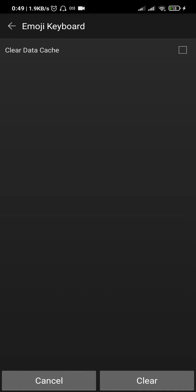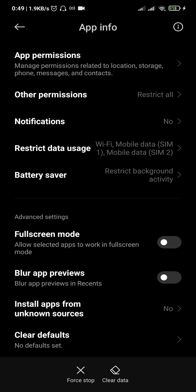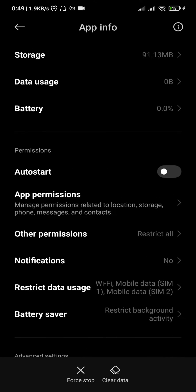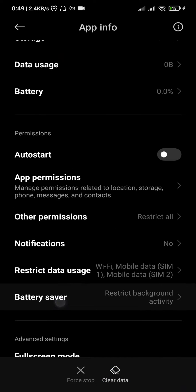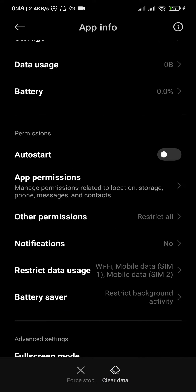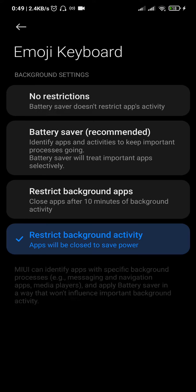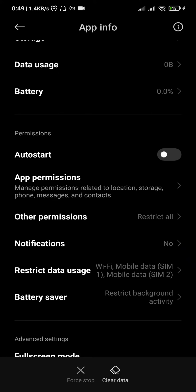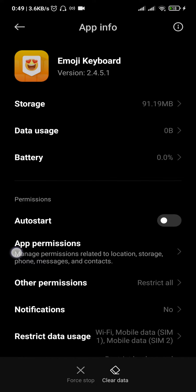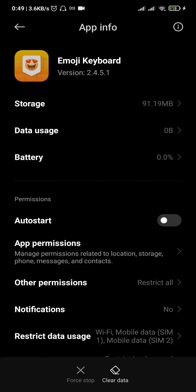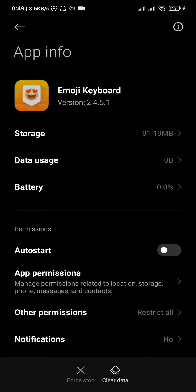There is no option to uninstall it, and whatever you do, it does nothing. Even if you restrict the background activity, it keeps running in the background and it's really infuriating. So what can you do for apps like these?